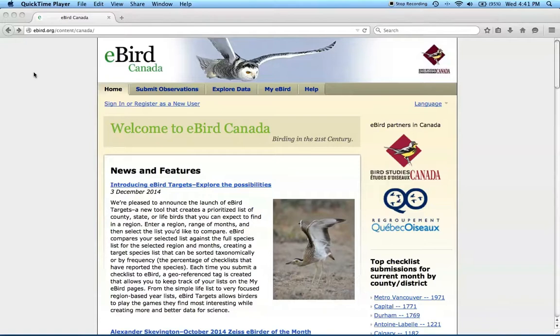Hi, my name is Judith Skarl and I'm the International Coordinator of the Rusty Blackbird Spring Migration Blitz. This video explains how to submit data to the Rusty Blitz.